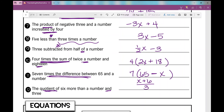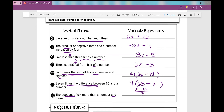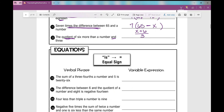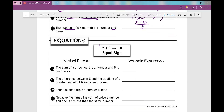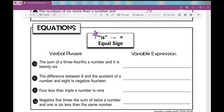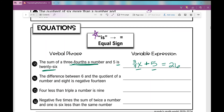Let's move on to equations. All of the previous examples were expressions — what makes them expressions and not equations is they don't have an equal sign. When we translate verbal phrases and we see the word 'is,' that means there's going to be an equal sign. Number thirteen: the sum of three-fourths of a number and five is twenty-six — so three-fourths x plus five equals twenty-six.